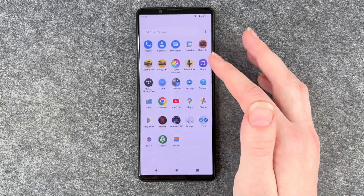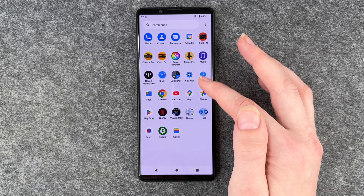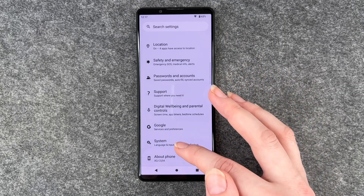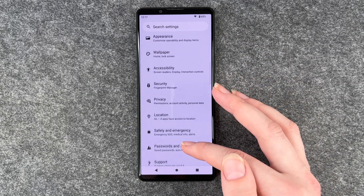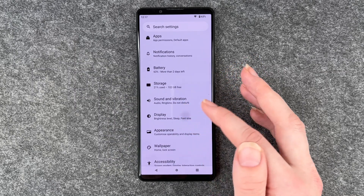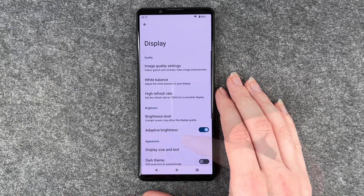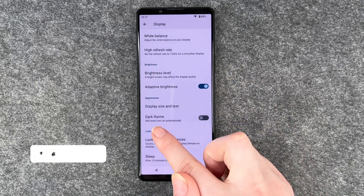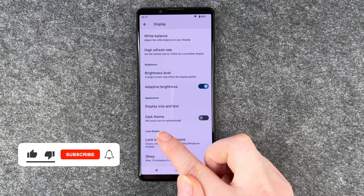For that you want to go up to your menu here, click on Settings and then go to Display, and when you scroll down you have the Dark Theme option here.